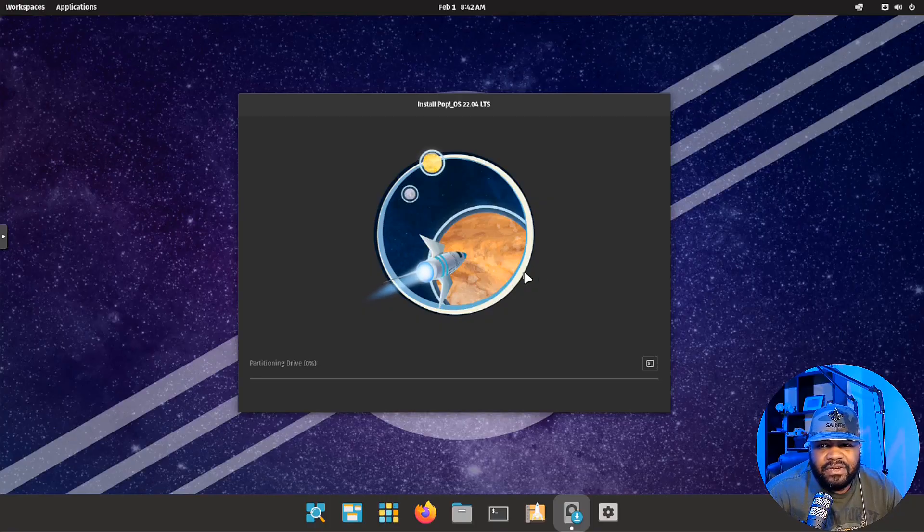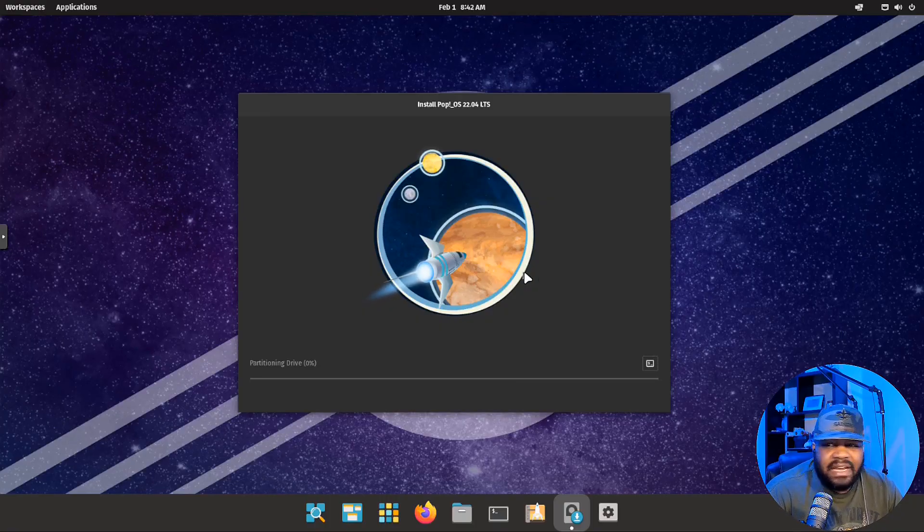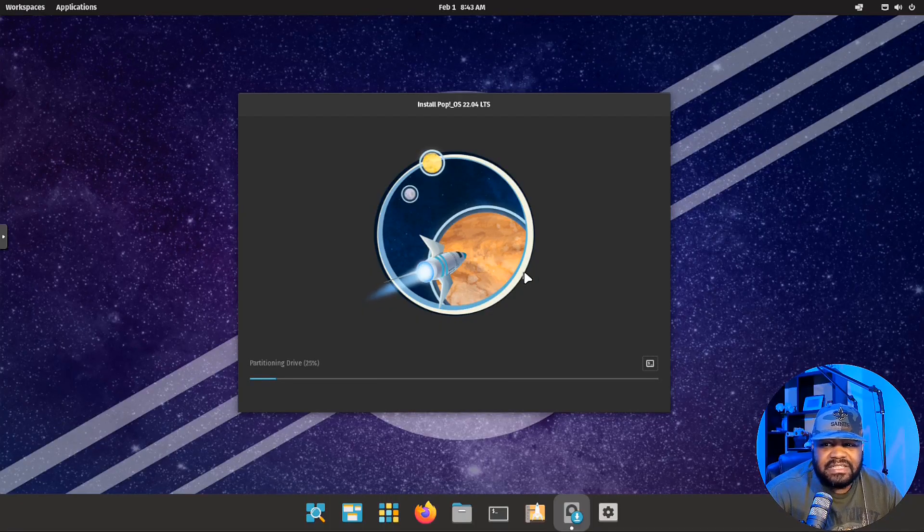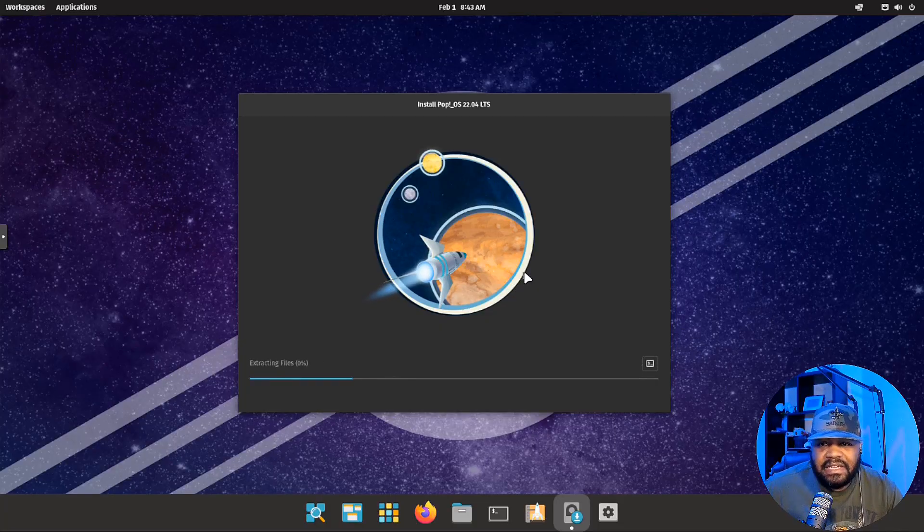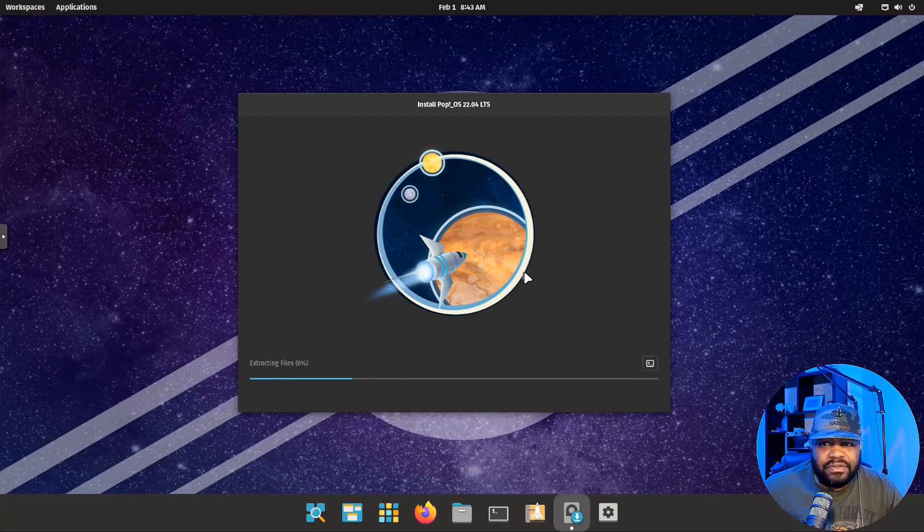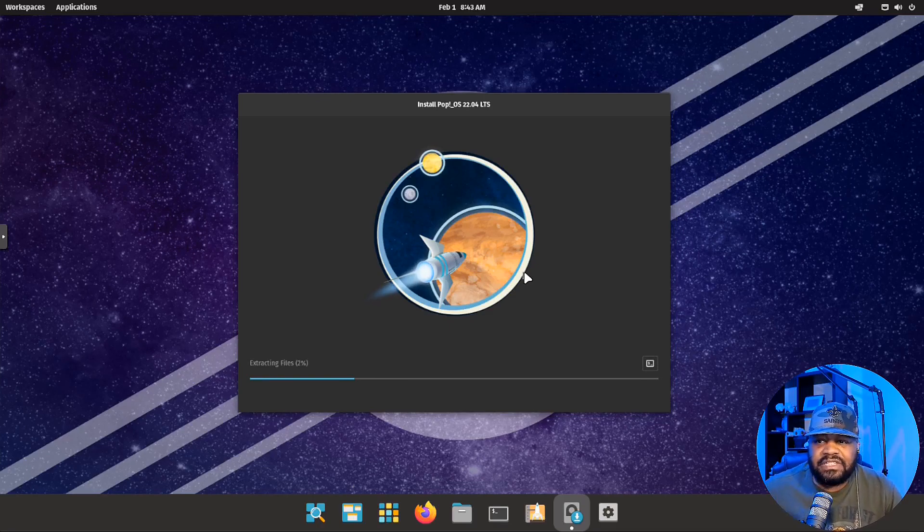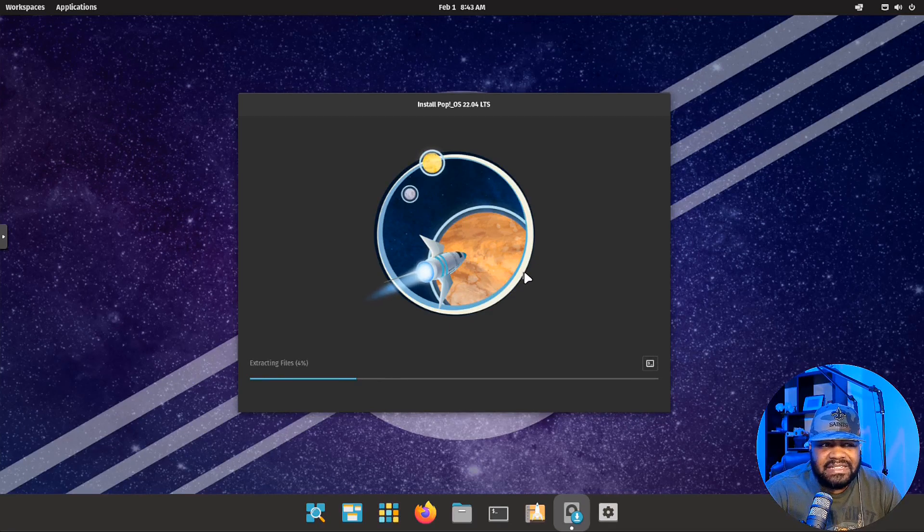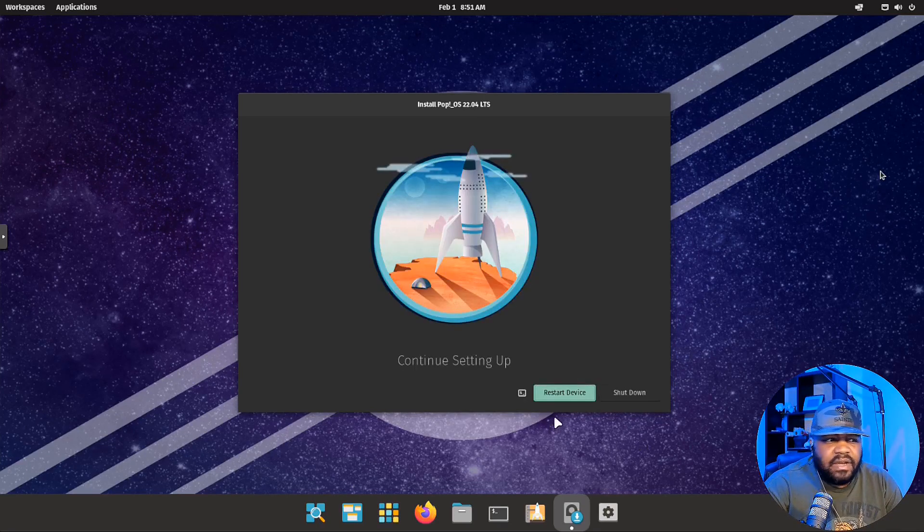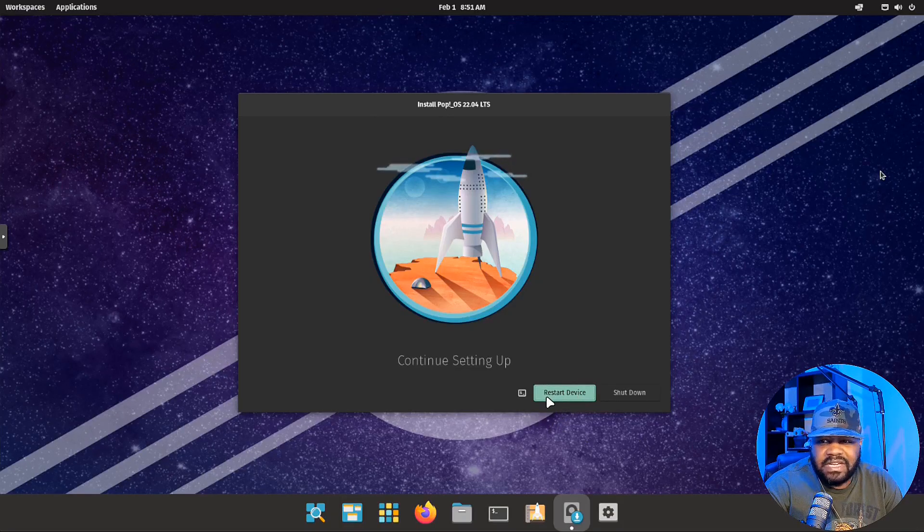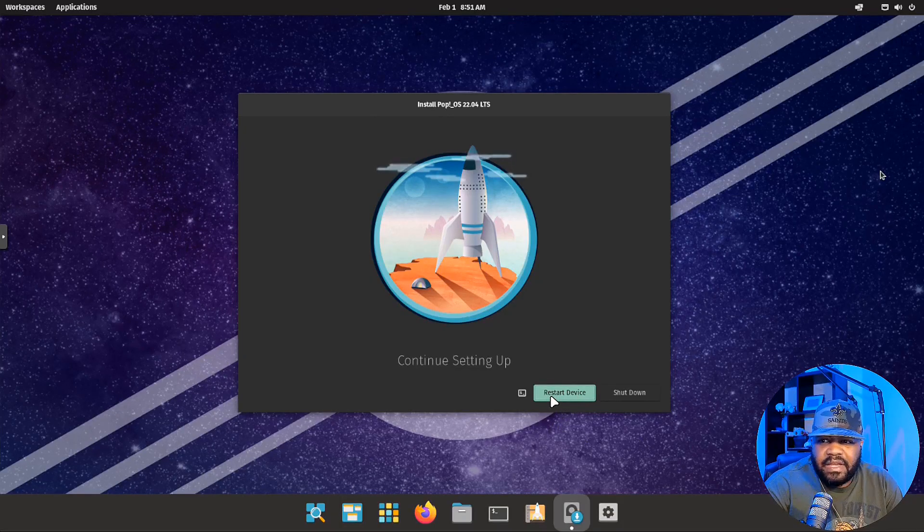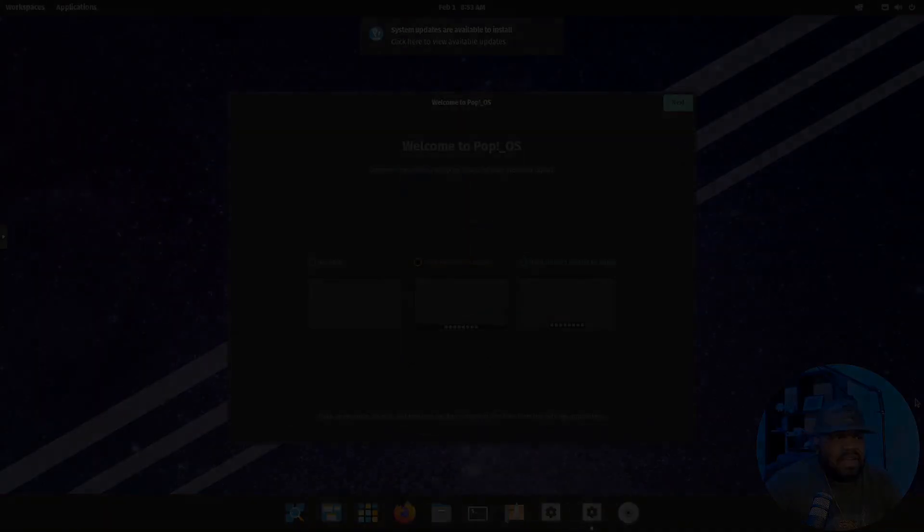Now it'll go through the install and I'll be back when it finishes. As you can see, this installation is super simple. It walks you through the full process. And once it finishes, we'll restore it. The installation is complete. All we have to do is hit restore device and it'll shut down and bring it back up.